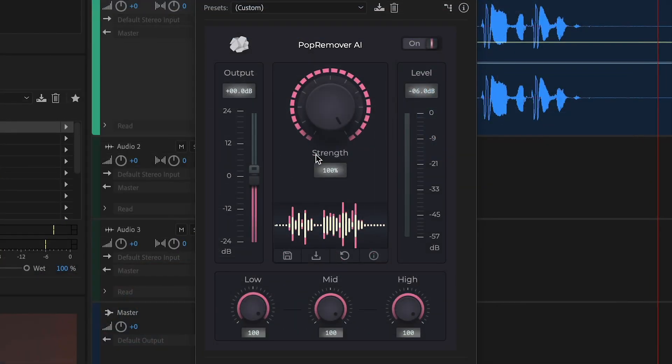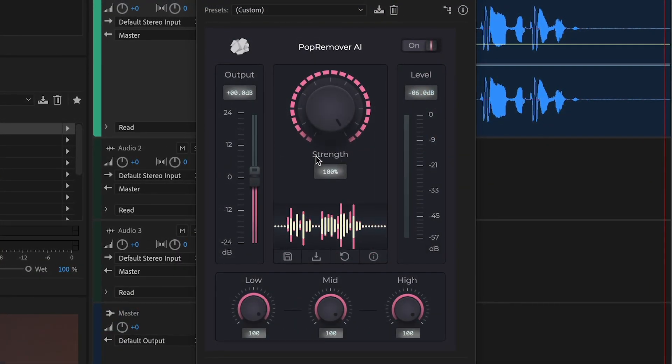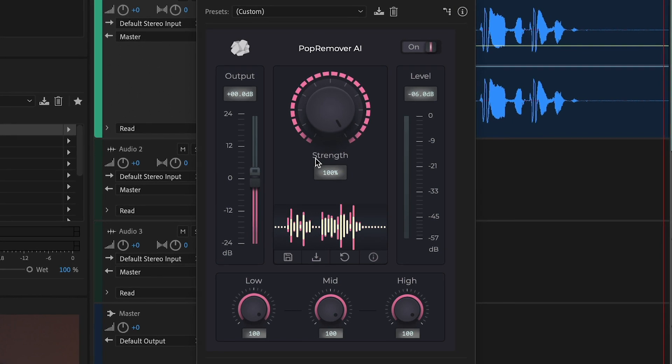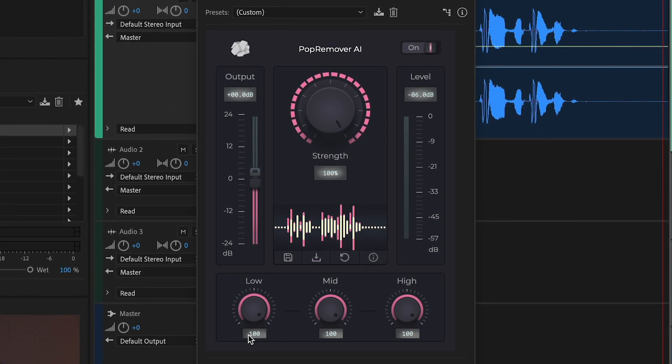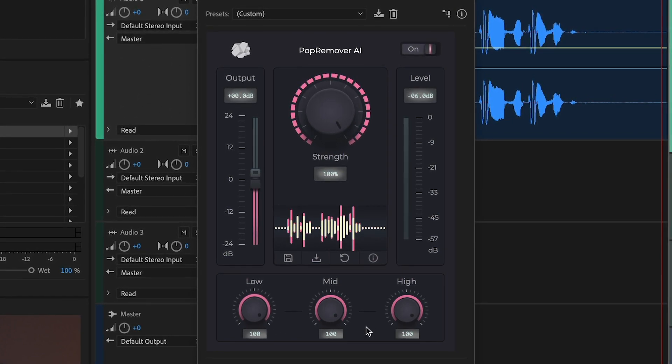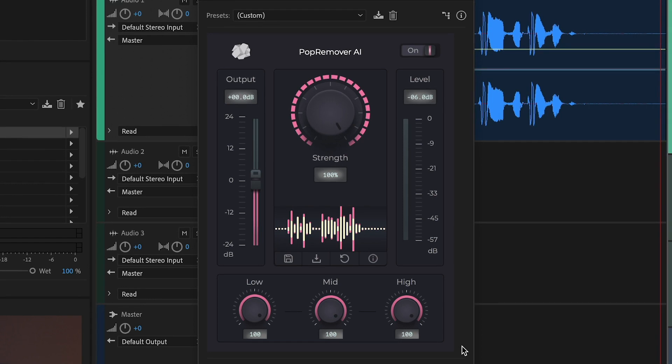Pop Remover AI also has advanced strength controls that allow you to fine-tune exactly how much popping noise is removed from the low, mid, and high frequencies.